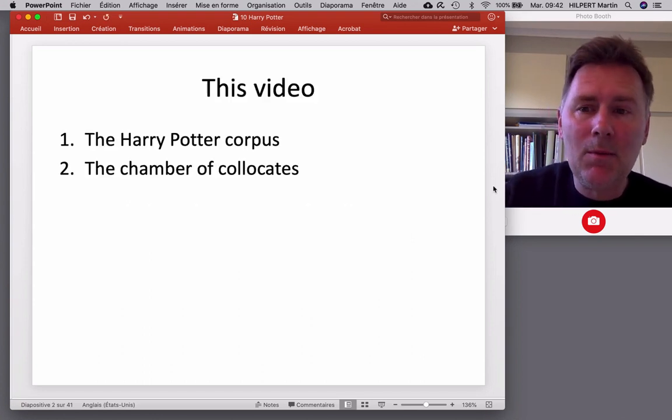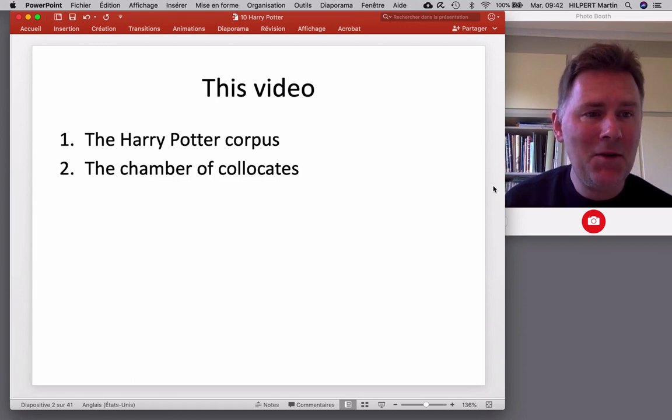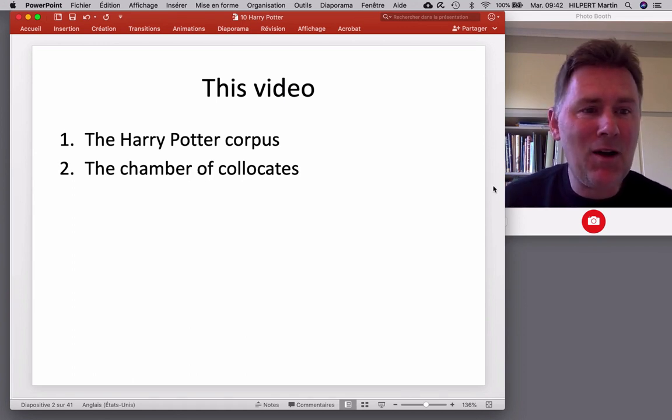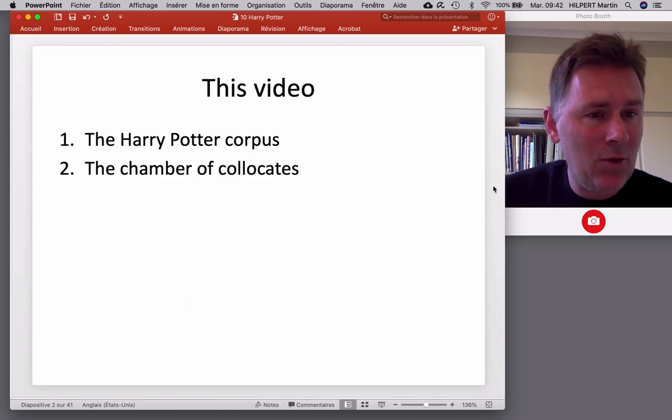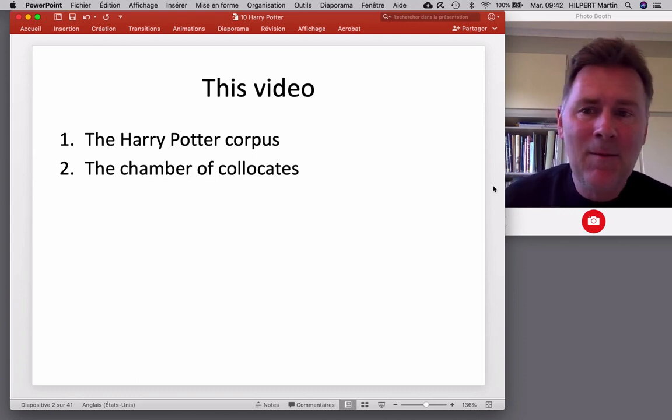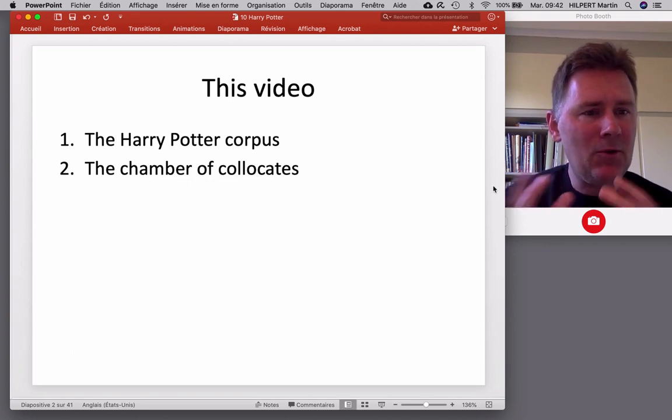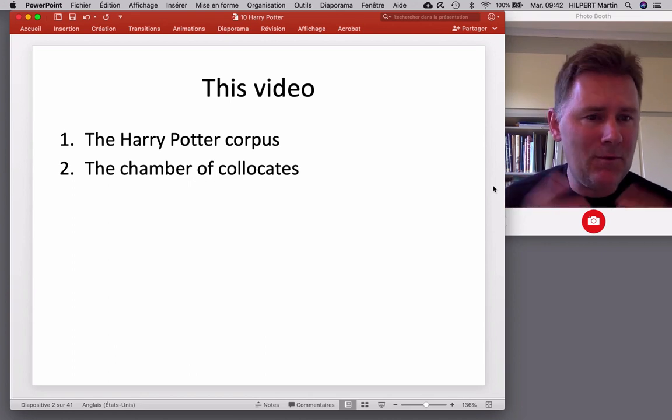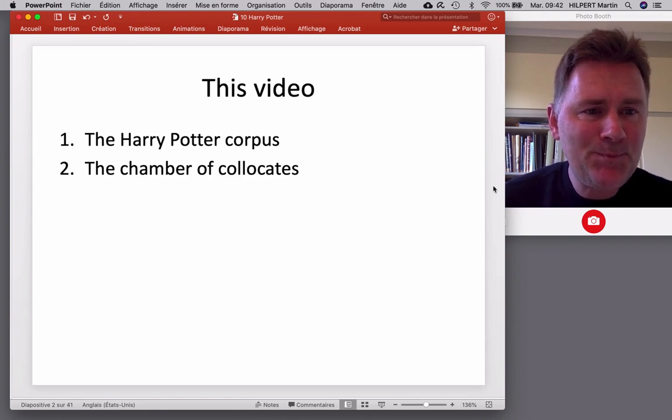There are two things that I want to talk about in this video. First of all, I'll talk about the Harry Potter corpus, which is not a regular corpus. It's very unlike the corpora that we've been using up to this point, like the British National Corpus. It doesn't have any annotation, it doesn't have any tagging, it's not been controlled in terms of its composition, so very different.